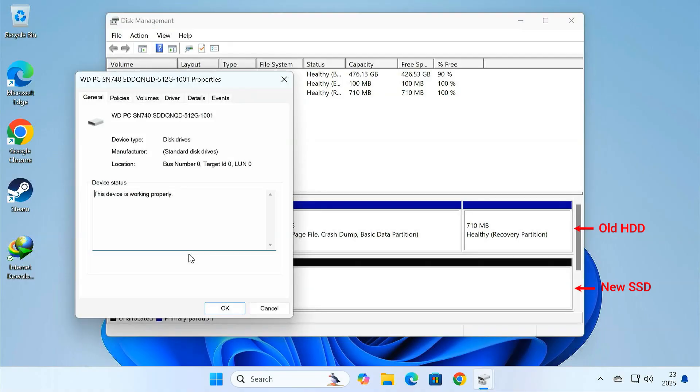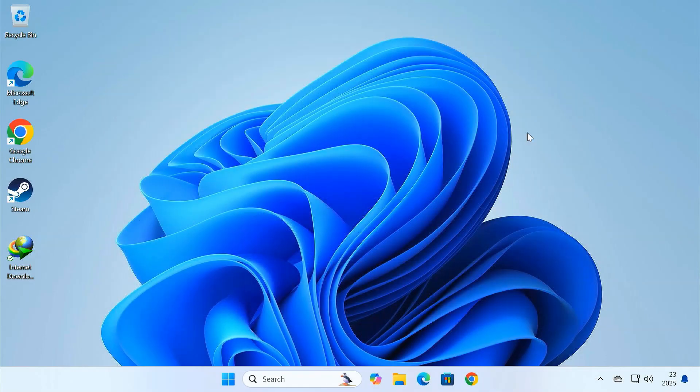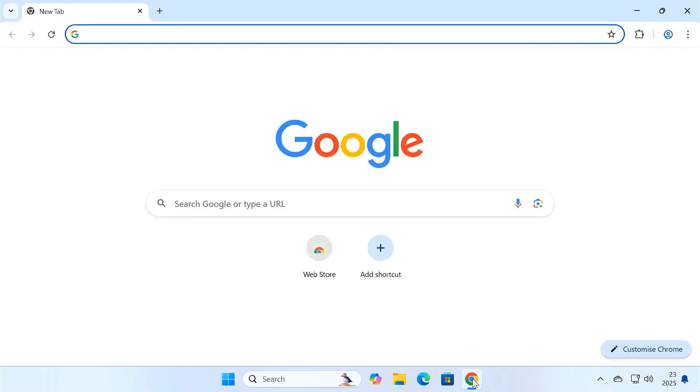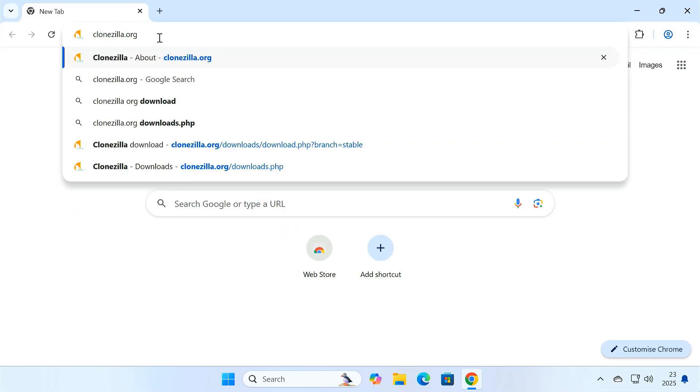Also, take note of the SSD's name. We'll use it later to confirm that the cloning was successful. Now, let's start by creating a bootable USB with Clonezilla. First, go to Clonezilla.org and download the latest ISO file.